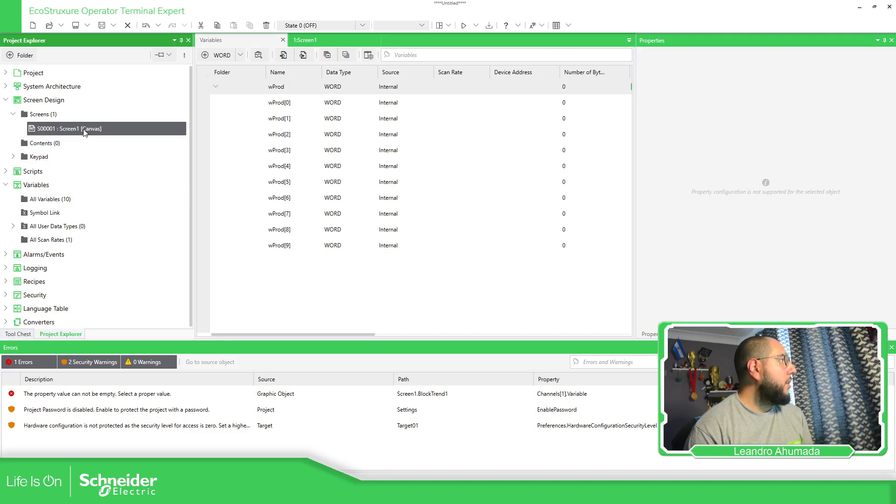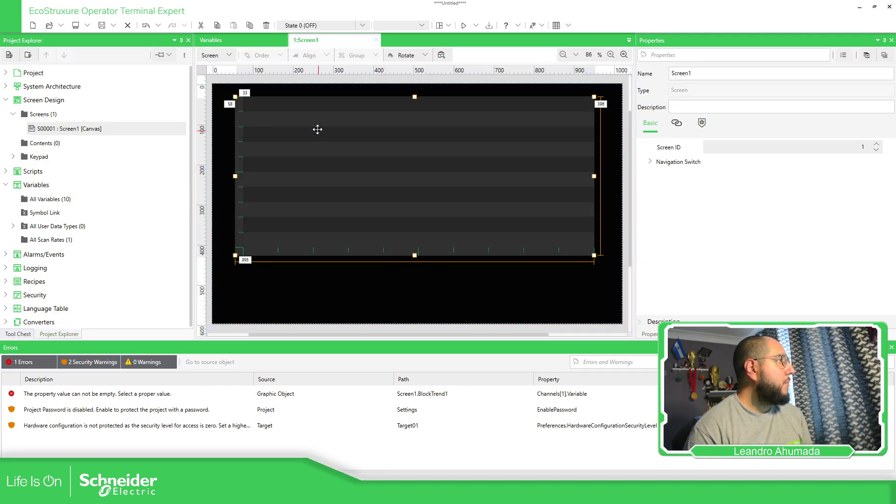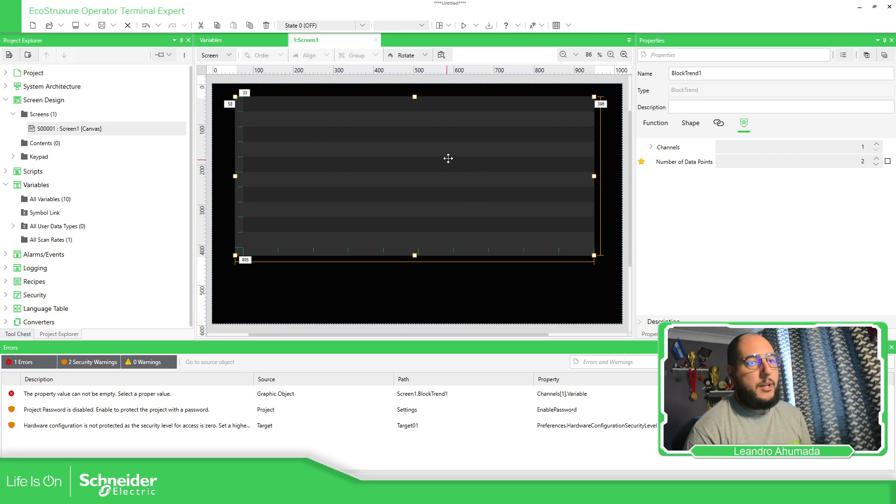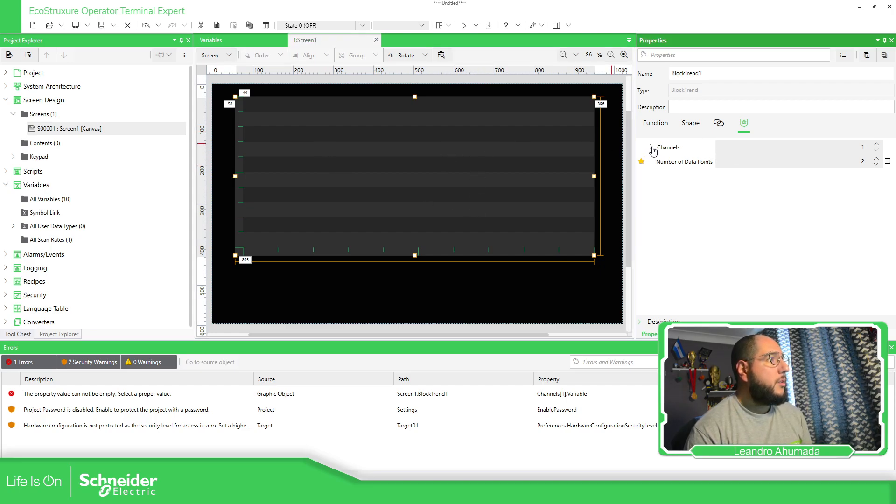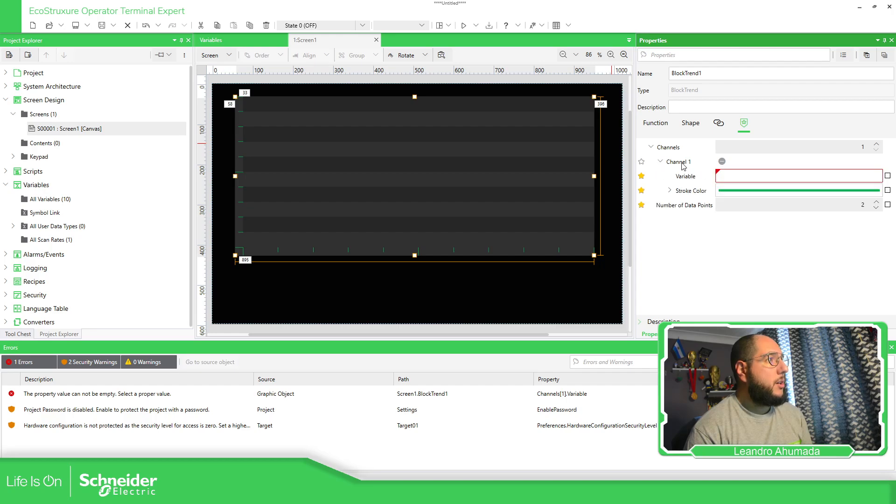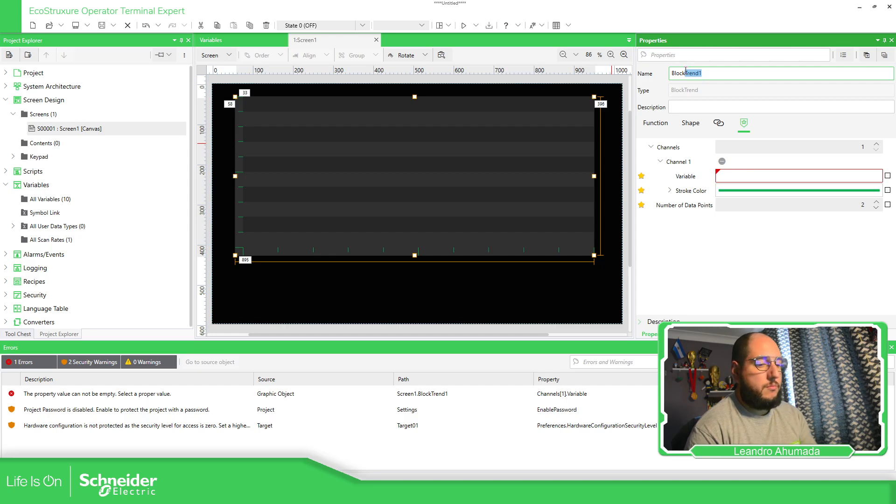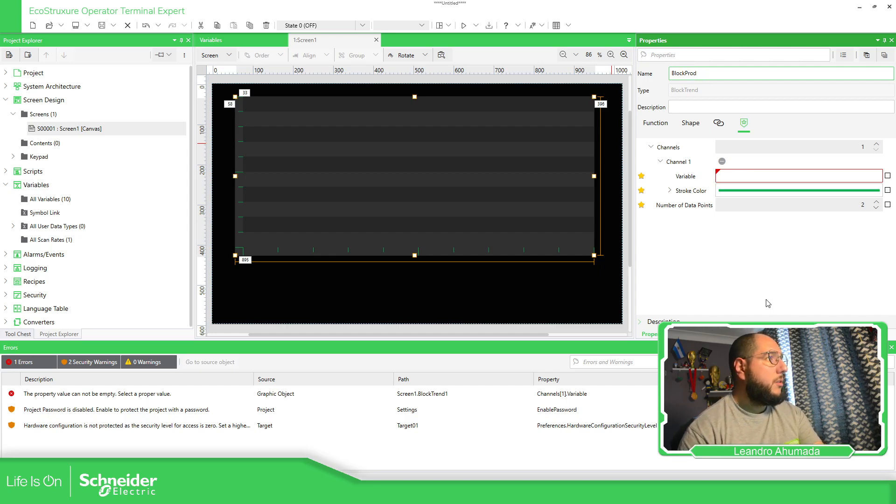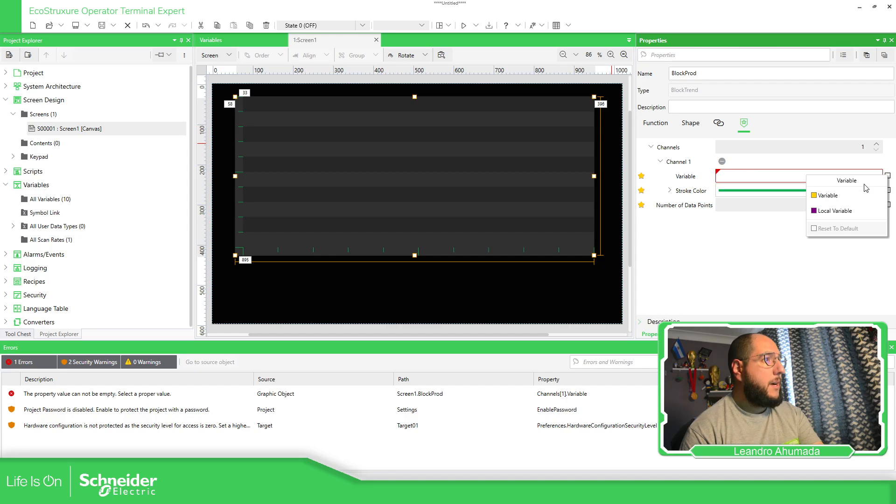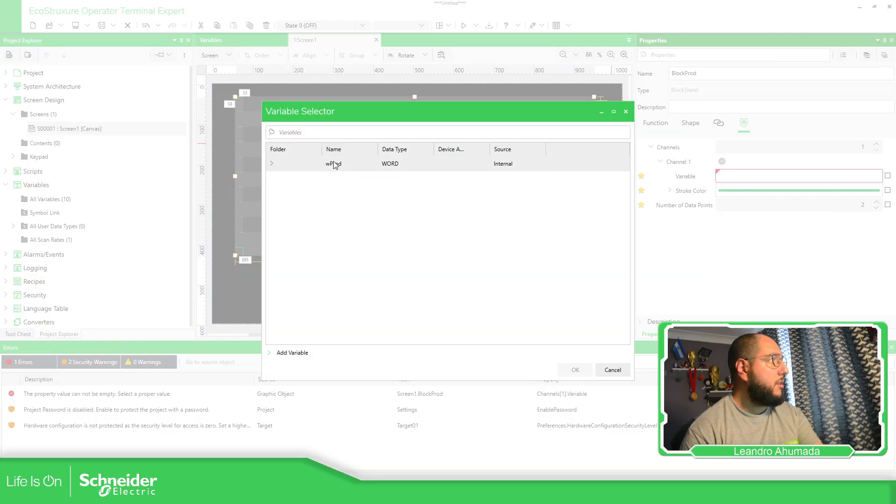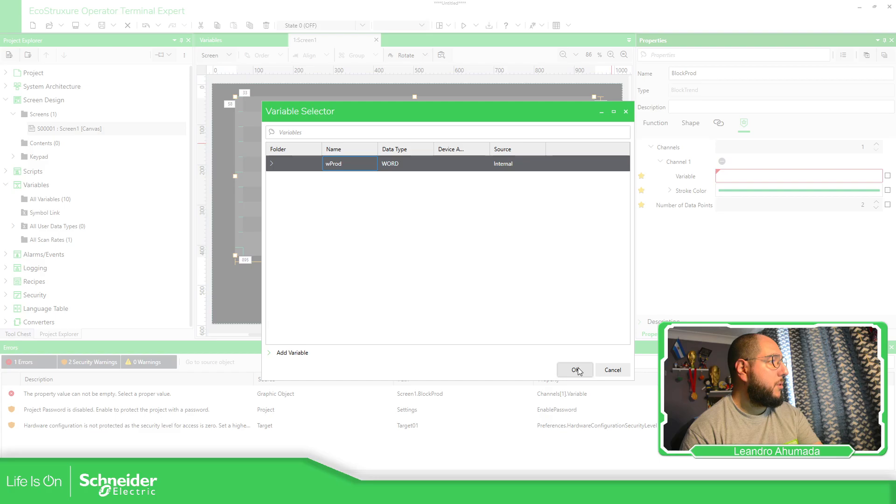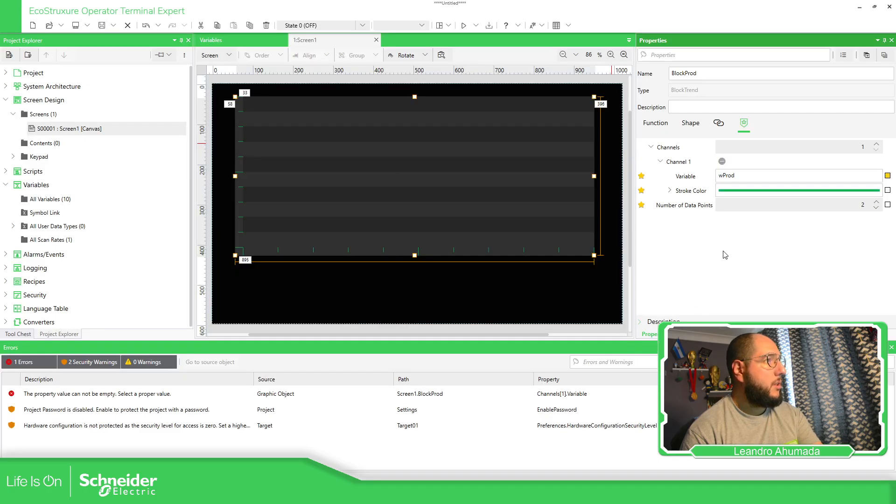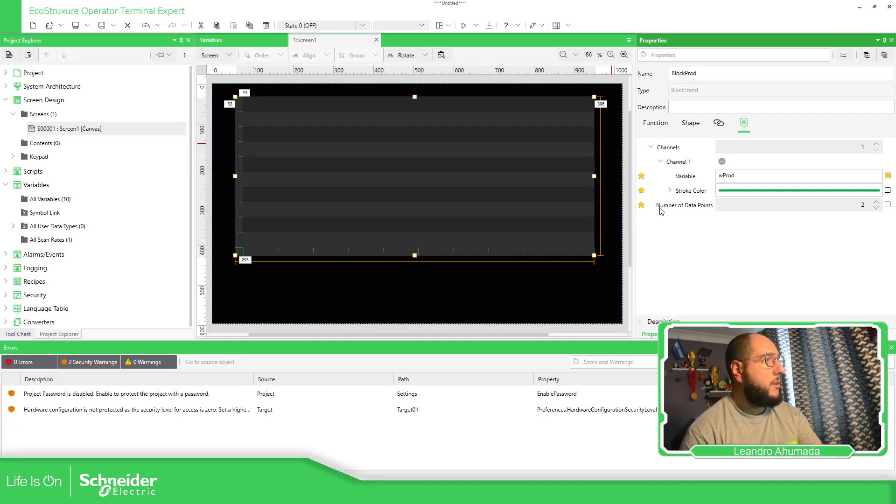So now on the screen, what we need is to link that array. So channel one block production. The variable must be that one that we have already created. So here, select product, the array.